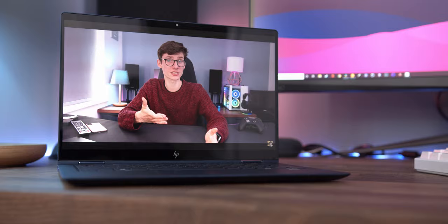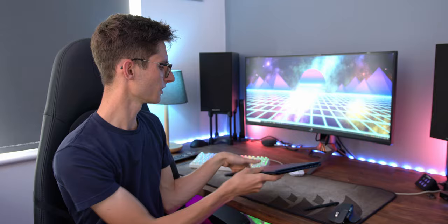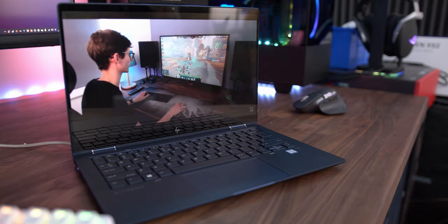Let me know your thoughts on the Elite Dragonfly. Is this exactly the sort of laptop that you've been looking for? Are you using one of those dreaded work laptops that you only use when you really have to? Are you in the market for something like this? I'd be really interested to hear from you. Let me know your thoughts down in the comment section below.